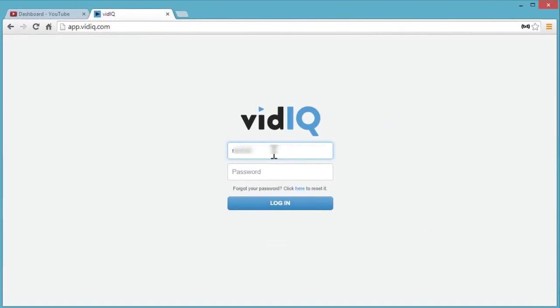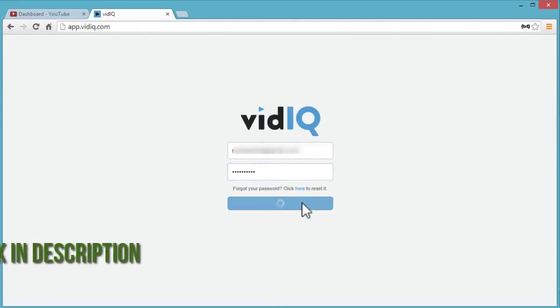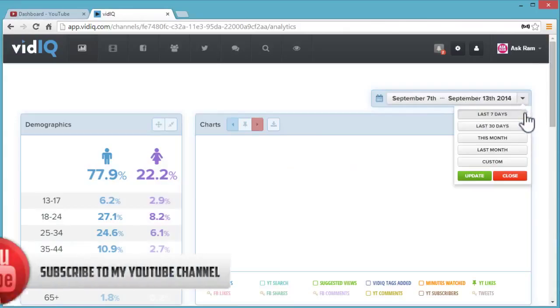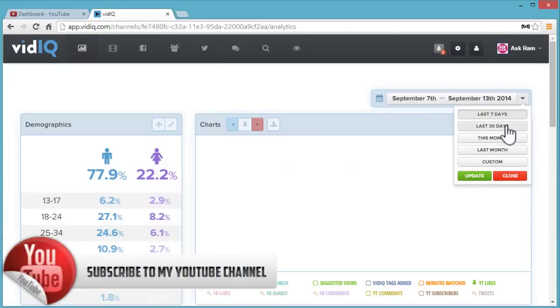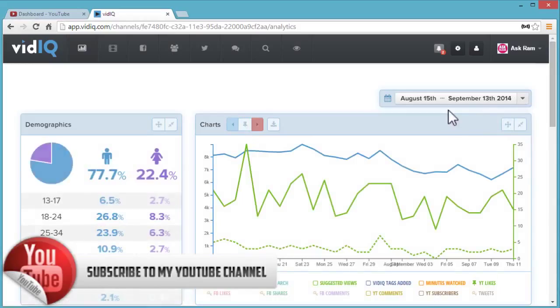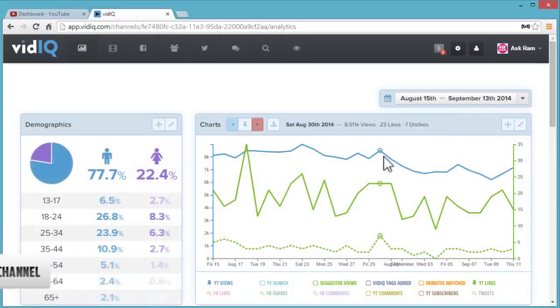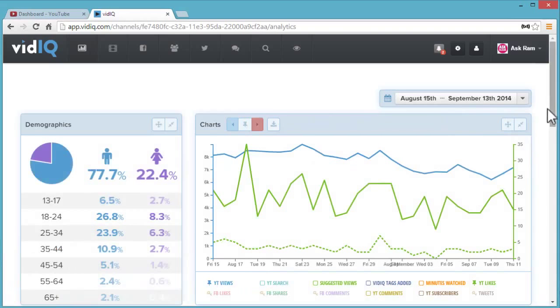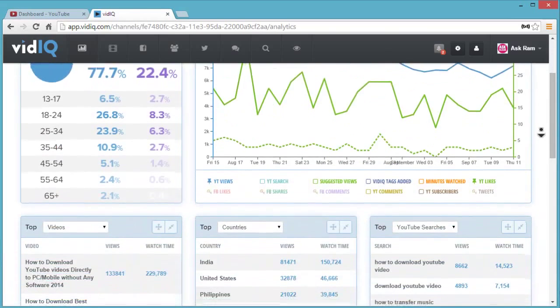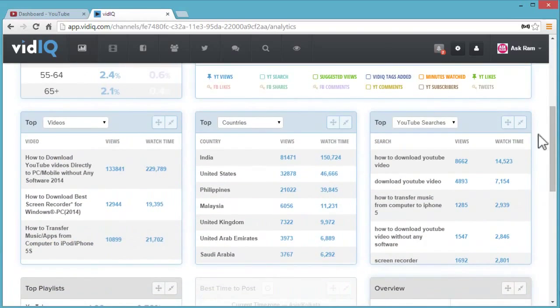This is my channel analytics. Here we can observe how many male and female viewers are visiting my channel in percentages: male 77% and female 22%.